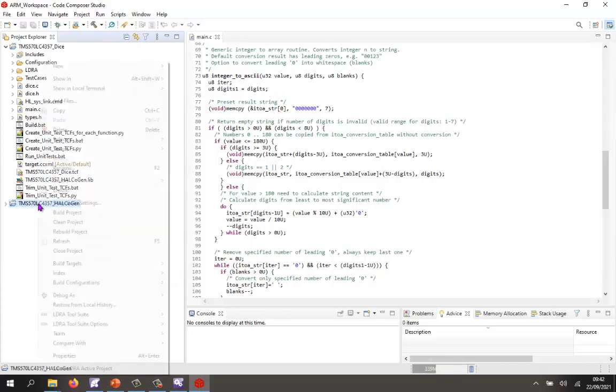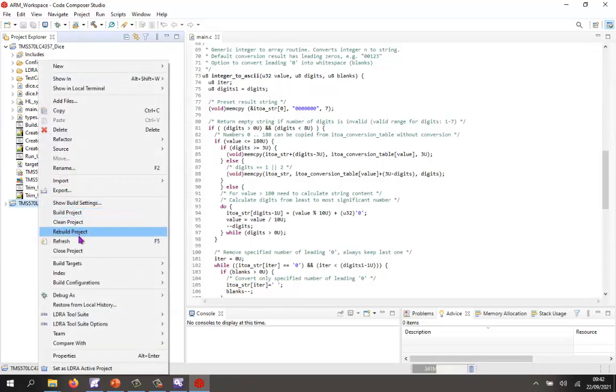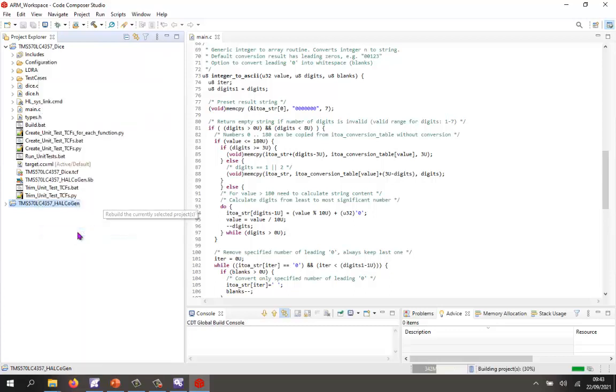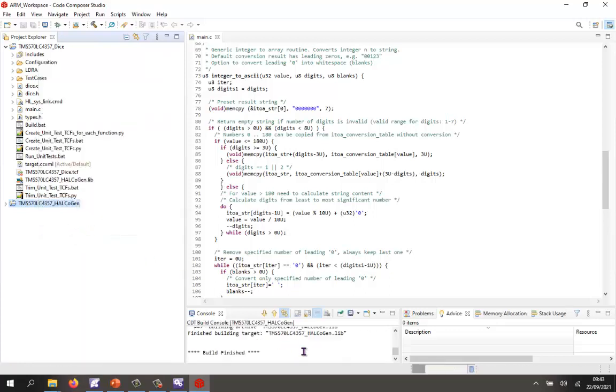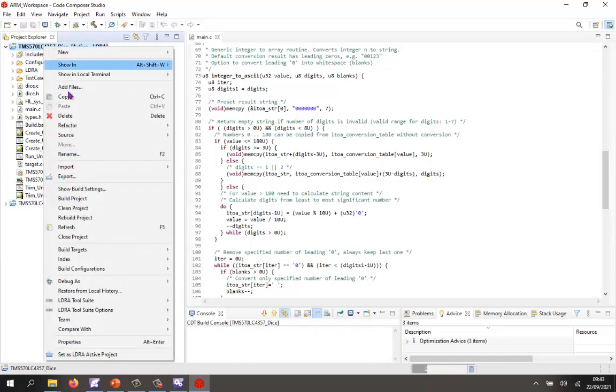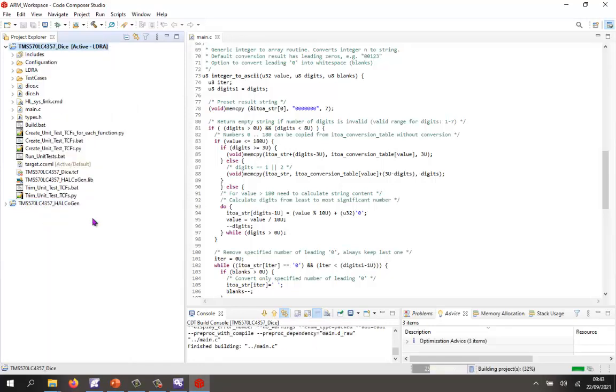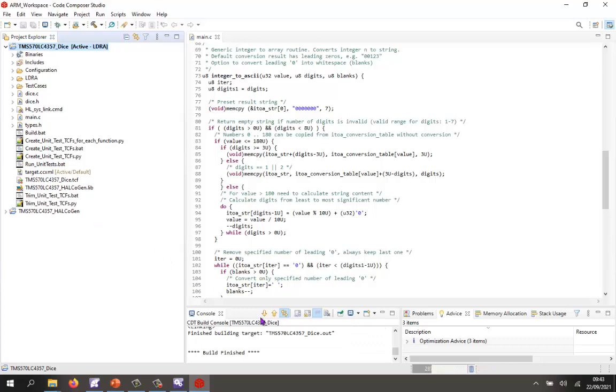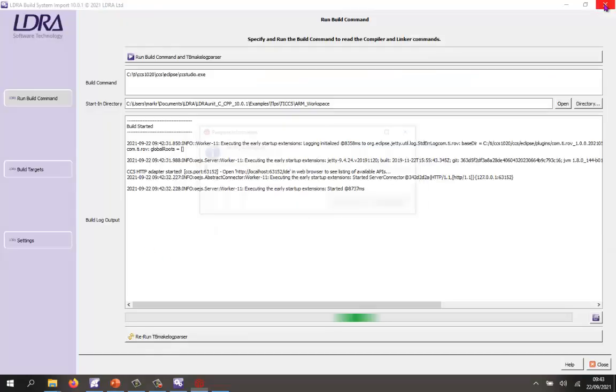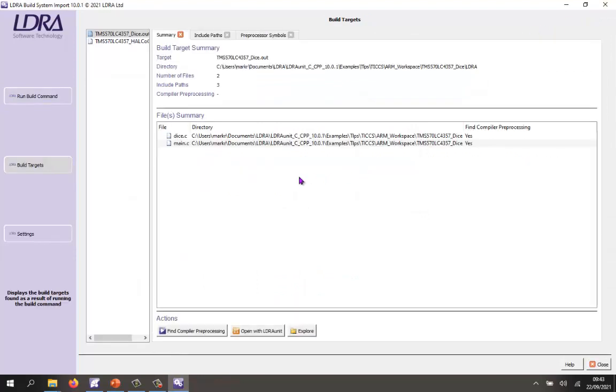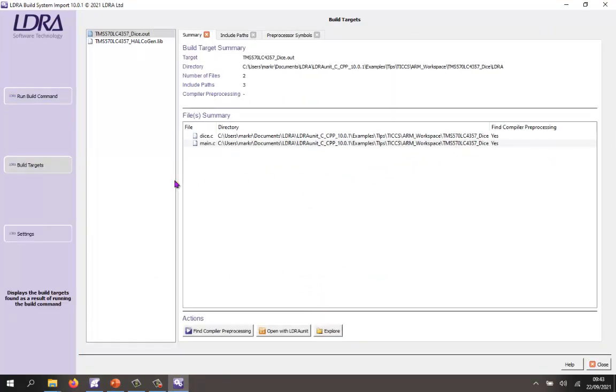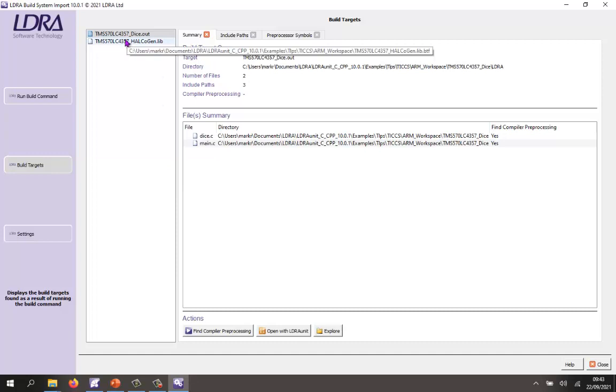First of all I need to go and perform a build. So I'm going to rebuild the Halkogen library. There we can see it's built. And now I'm going to rebuild the project that I want to test. So there we can see that's built. I'm now going to close down Code Composer Studio and the build import has listened to what happened. You can see we've got two executables or two targets.